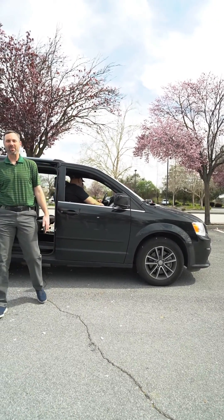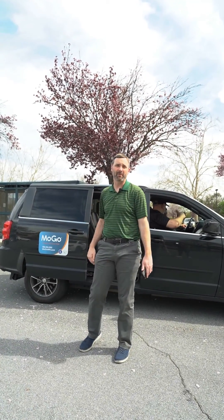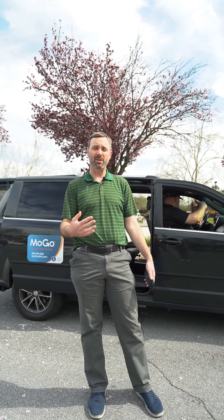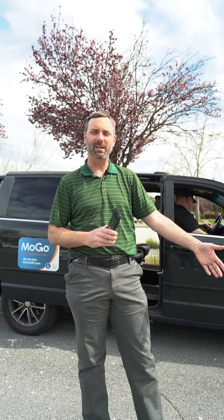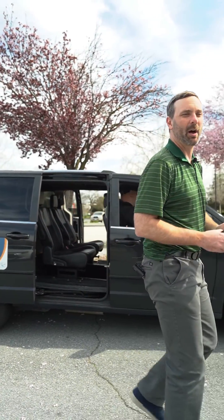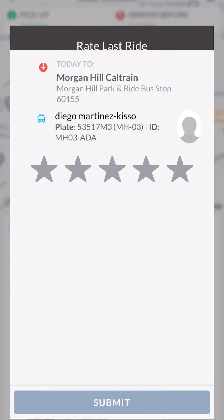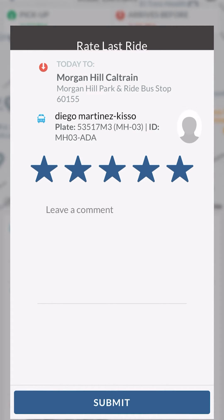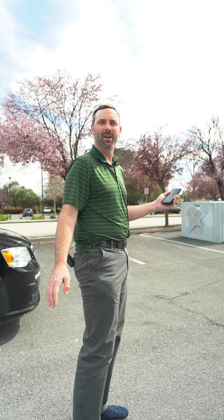We've taken MoGo to near downtown — we're at the Morgan Hill Caltrain Station, dropped off at one of the bus stops here. I booked a ride to Railroad Park, so I'm not exactly there, but Railroad Park is just a short walk away. While walking to my destination, I'm in the MoGo app and I can see an option to rate my last ride. I'm giving it five stars, not leaving a comment, and submitting my feedback — that closes out my MoGo ride for today.